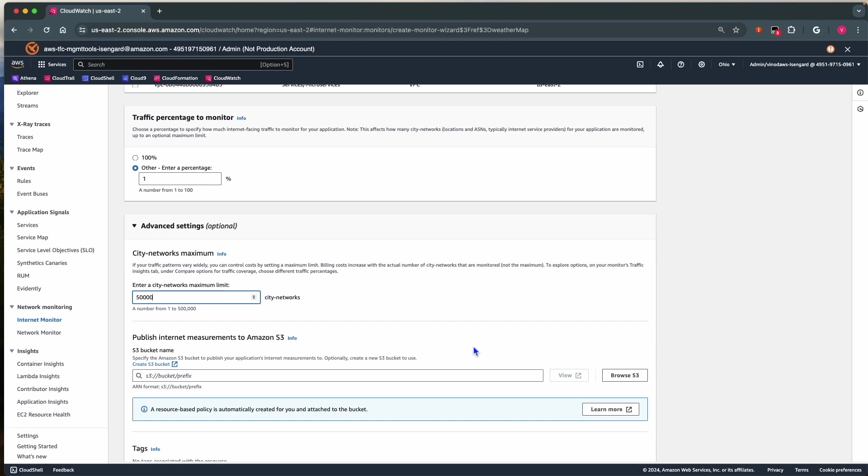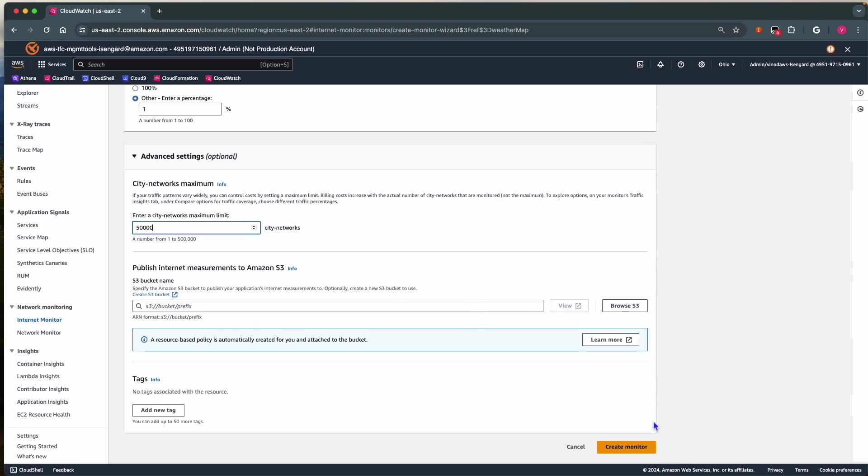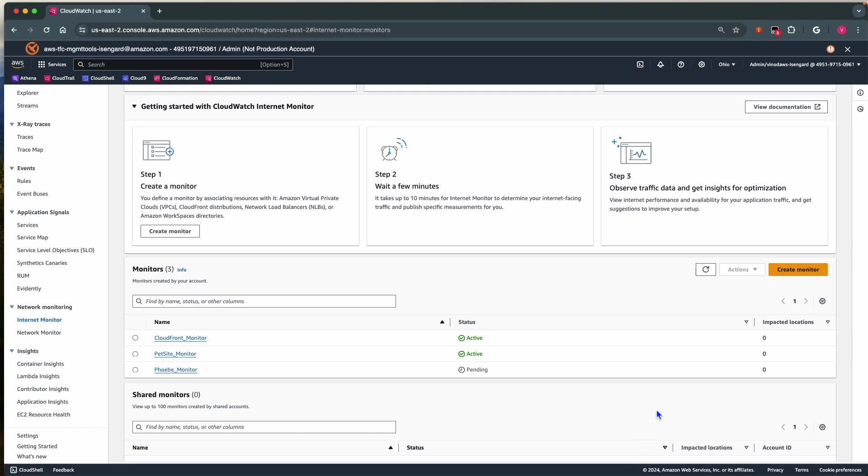You can start with a higher city network number, monitor for a couple of hours, and then adjust the number. Now, we select Create Monitor. Initially, it will go to Pending status. After some time, it goes to Active.